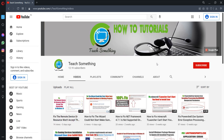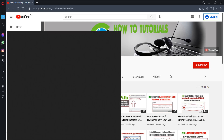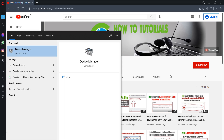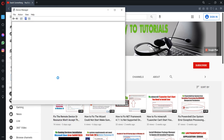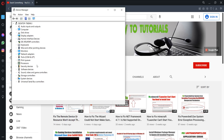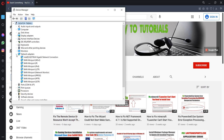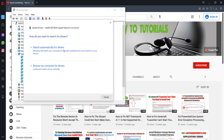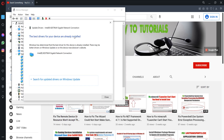But if your problem still persists, you can try the second method. The second method is to type 'Device Manager' in the search box and open it. After opening that, go to Network Adapters, select the network adapter, right-click and choose Update Driver, then search for drivers automatically.